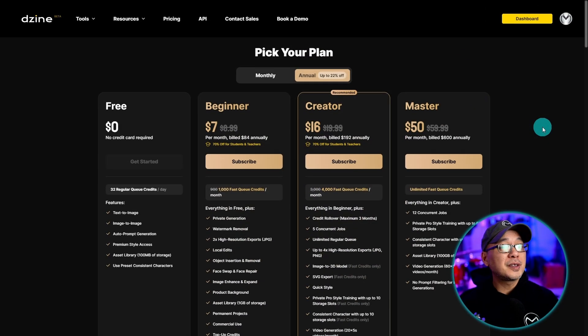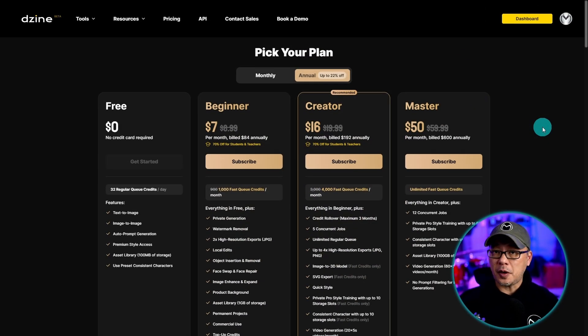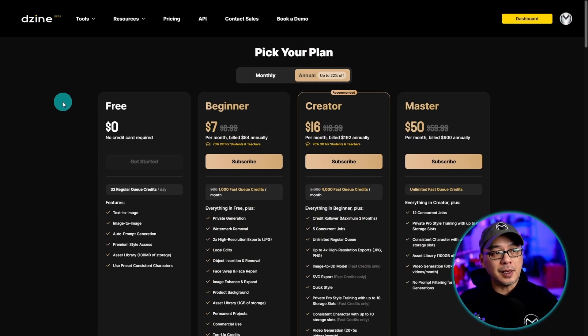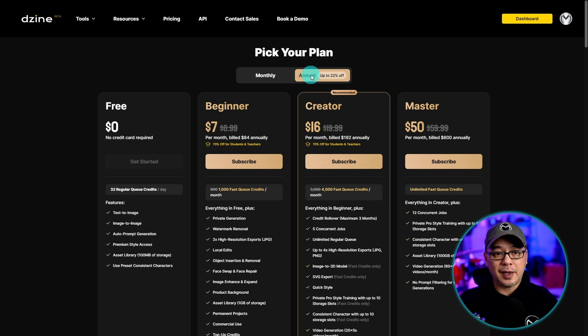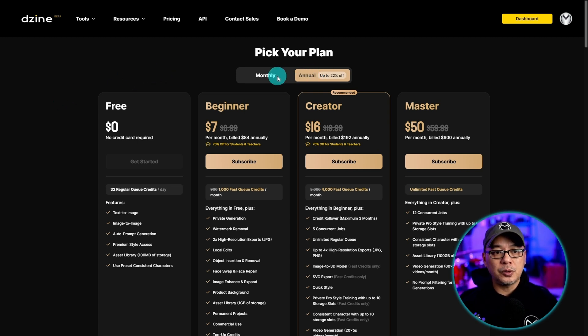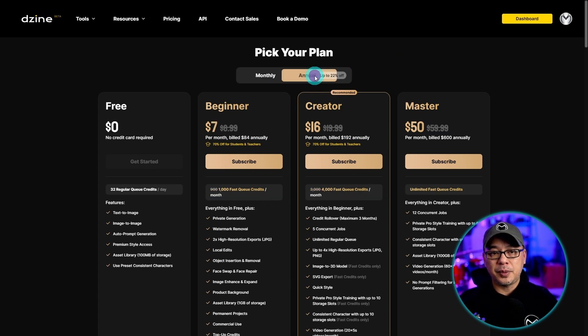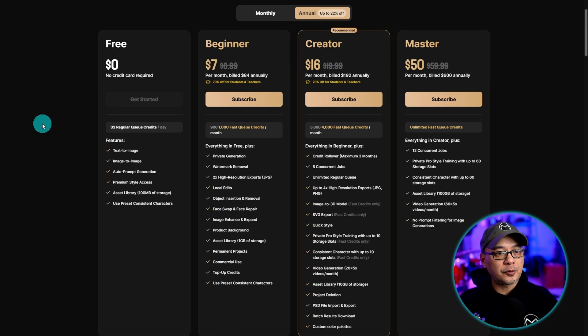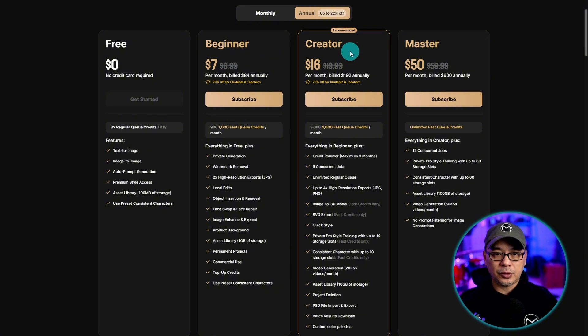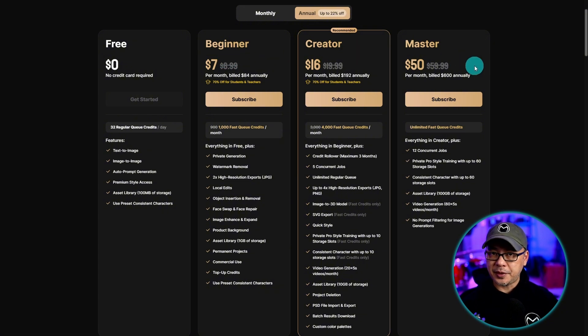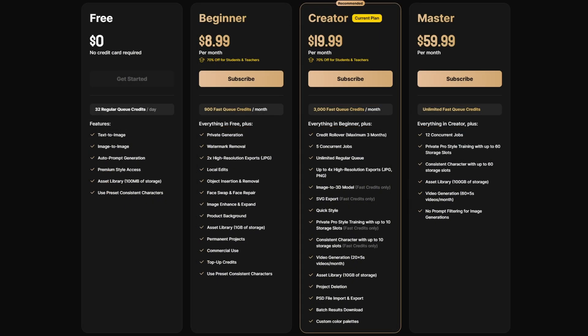Now of course this isn't all free, there is a cost to it. And if we look at the paid plans they have both annual and monthly. Obviously it's going to be a little bit cheaper if you pay the annual. There's a free tier, beginner, creator and master. All the details are listed here, once again links will be in the description below.